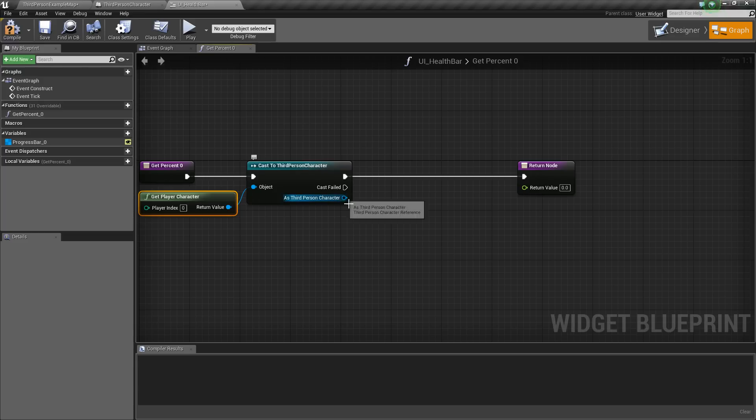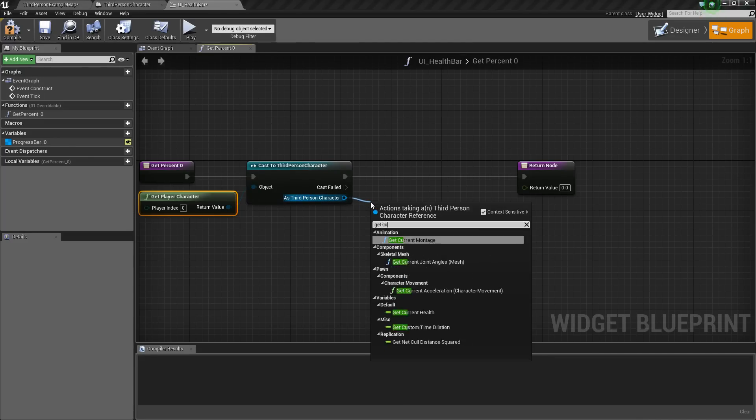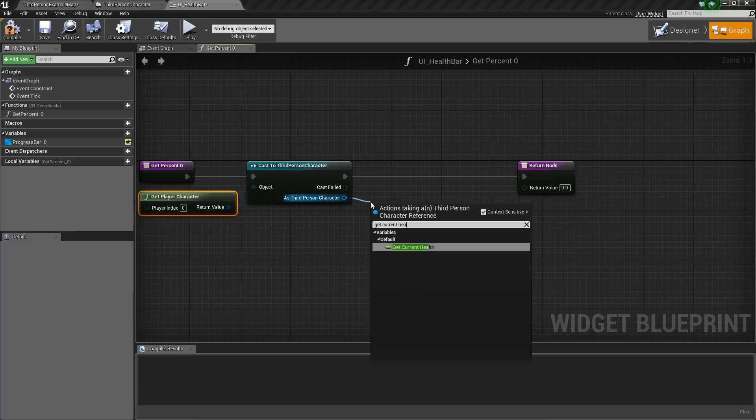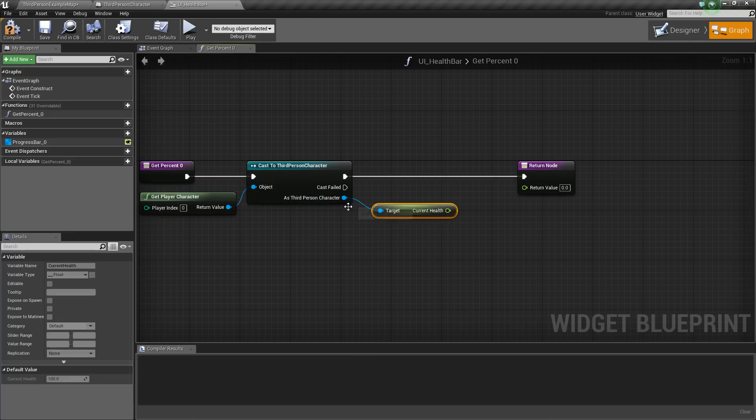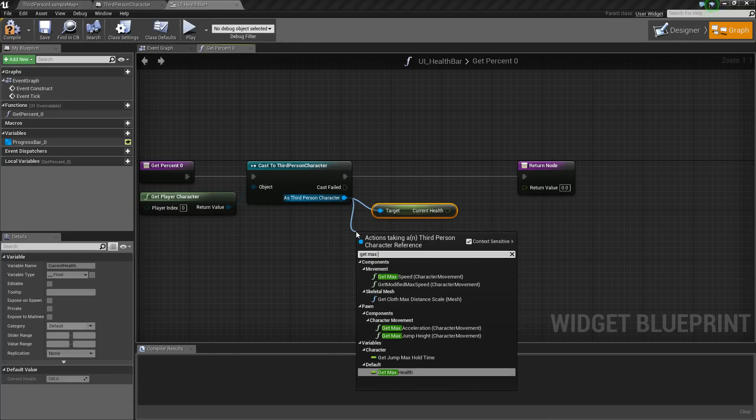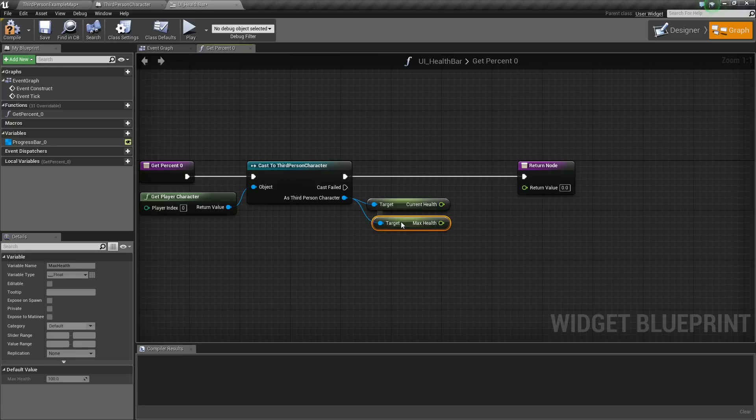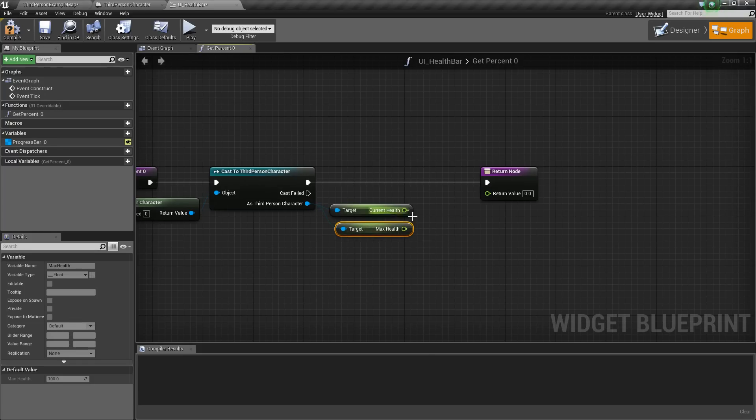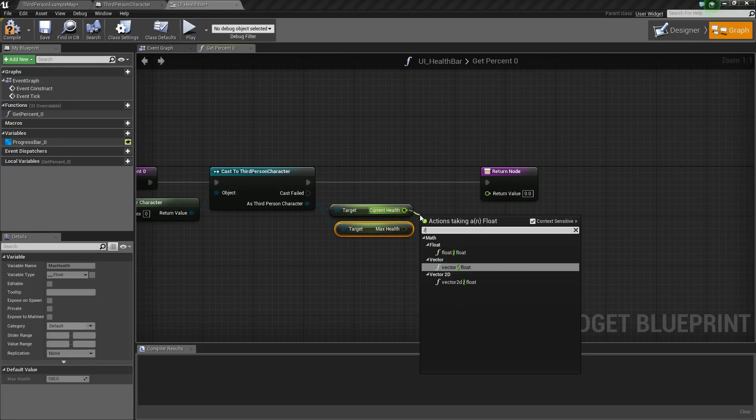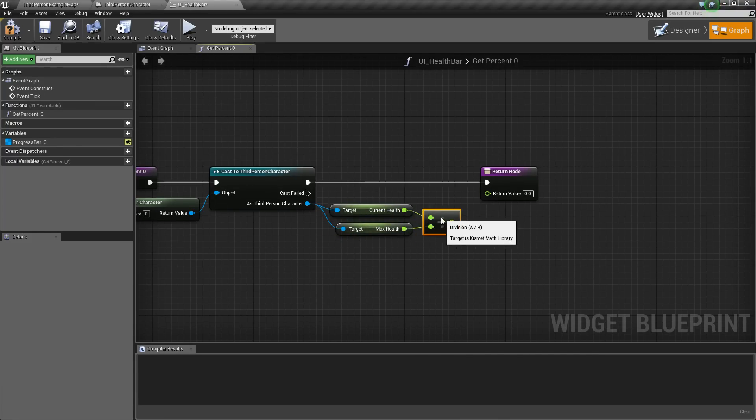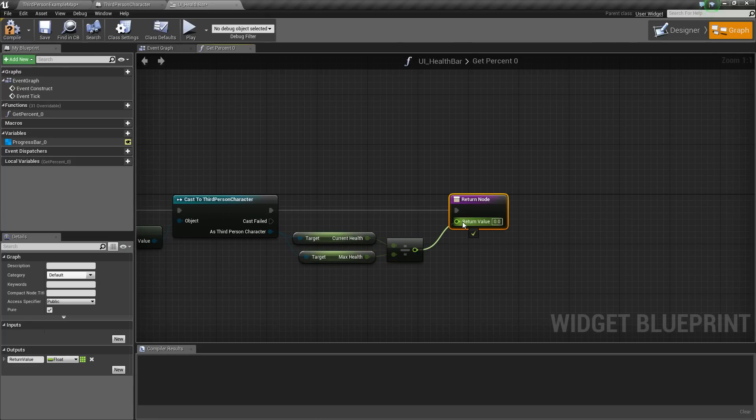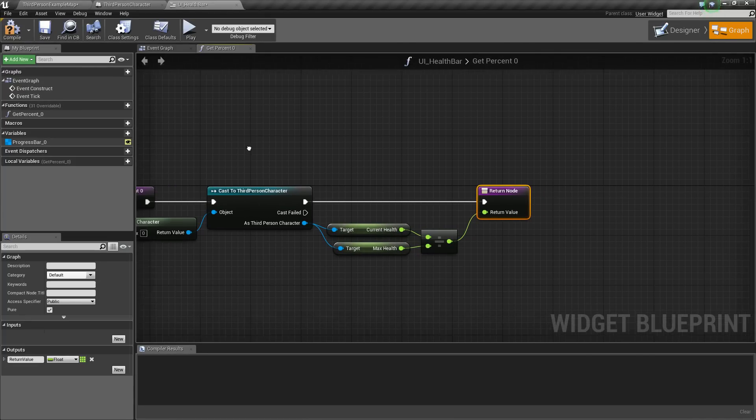And now that we've done that, we can access the values from our character. So we'll say get current health, and we also want to get the max health. So what we'll do next is we're going to do a simple float divided by float division here, and that will convert these values here to a percent, and then we'll plug that into the return value. So we should be good to go.